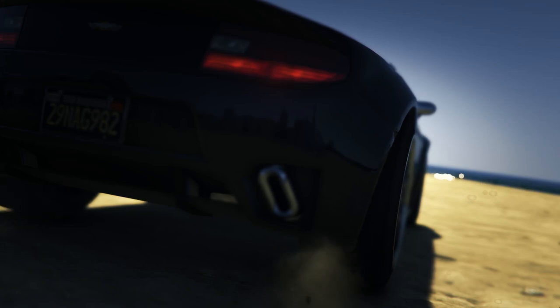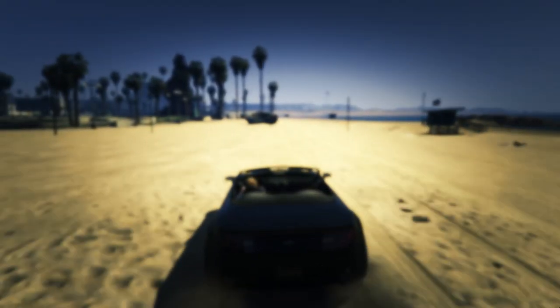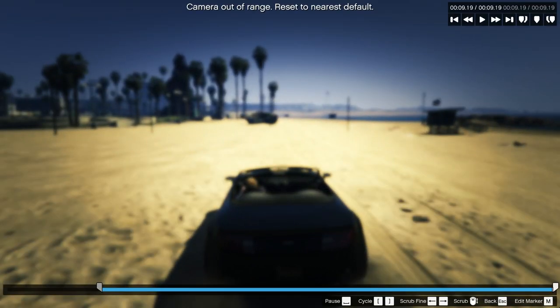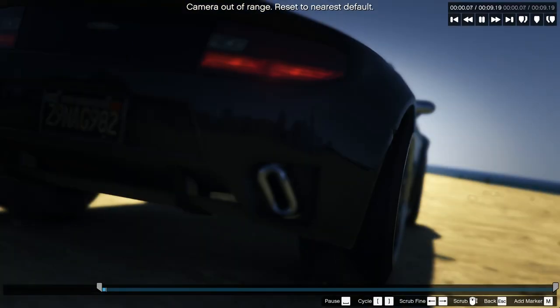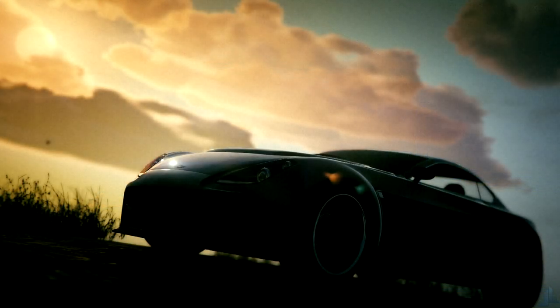And you have it done. That is how you take an awesome screenshot within GTA 5 without using a Snapmatic. This is definitely much better than the Snapmatic version because you can get better camera angles, do depth of field better, and also change the effects.